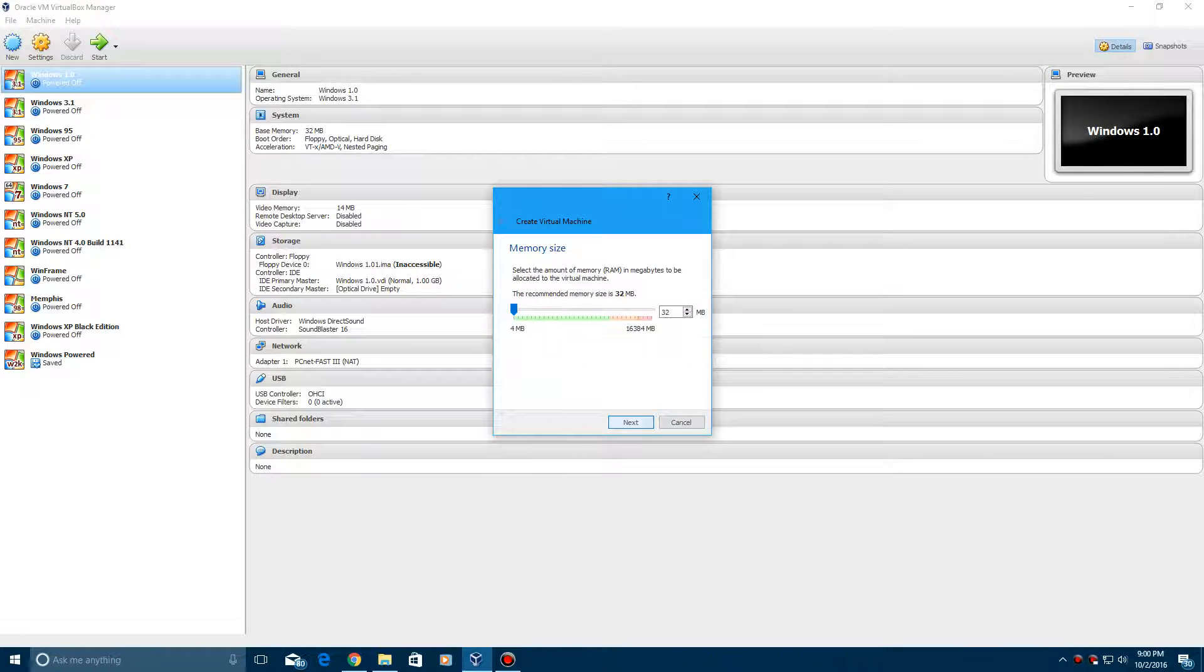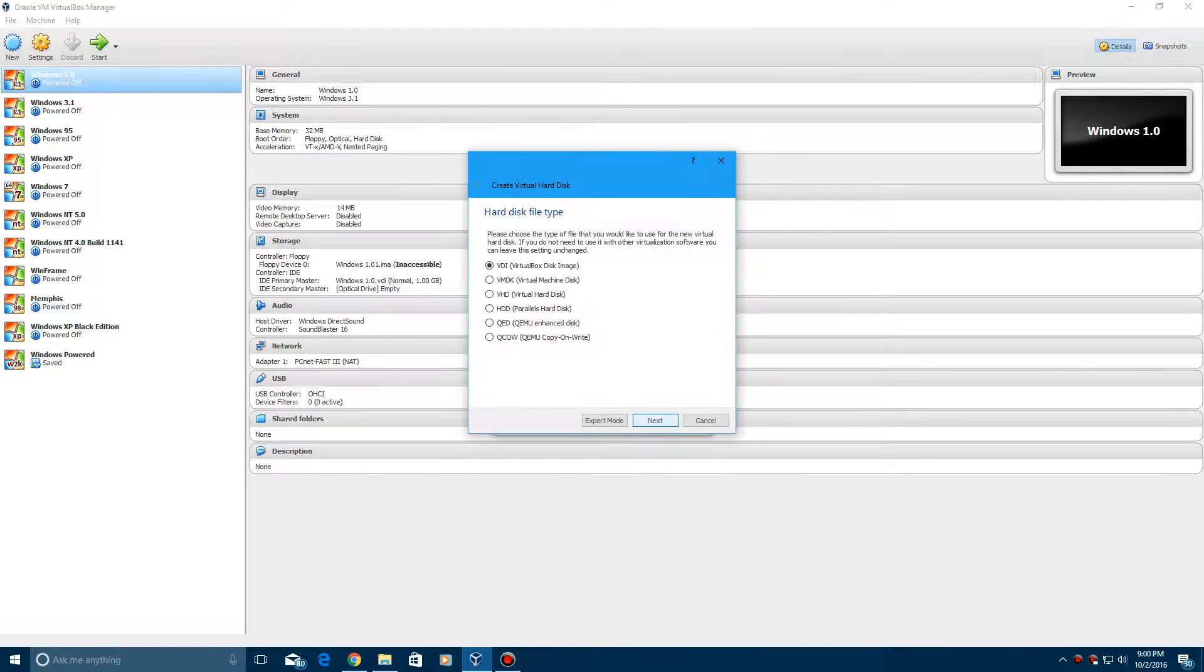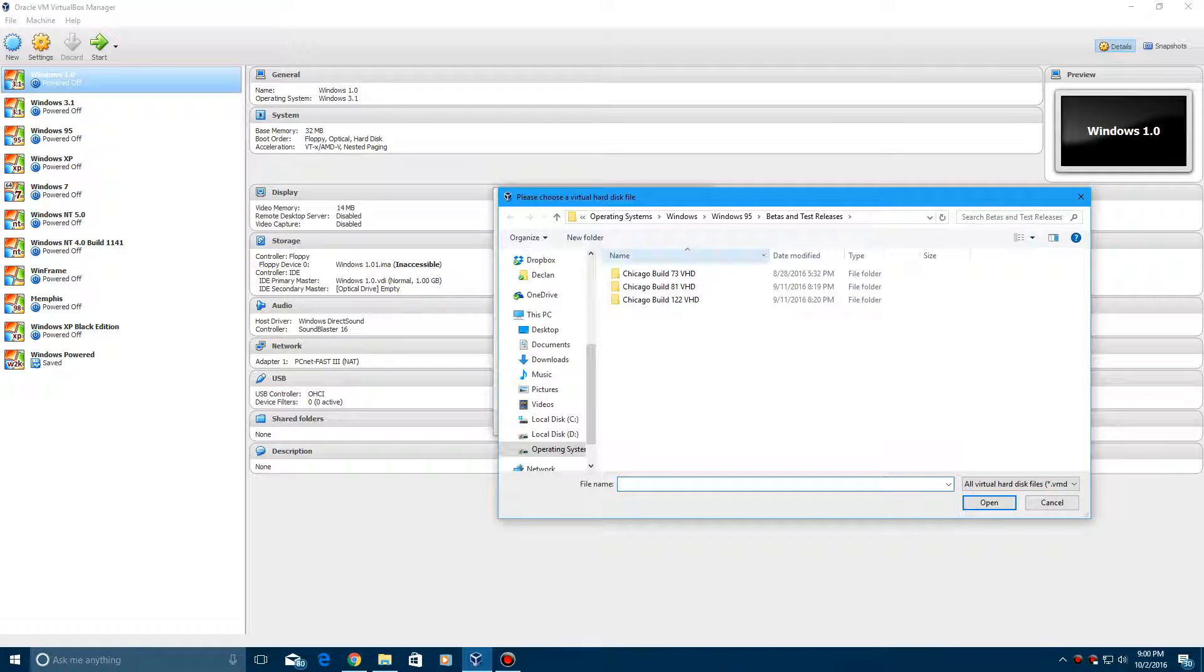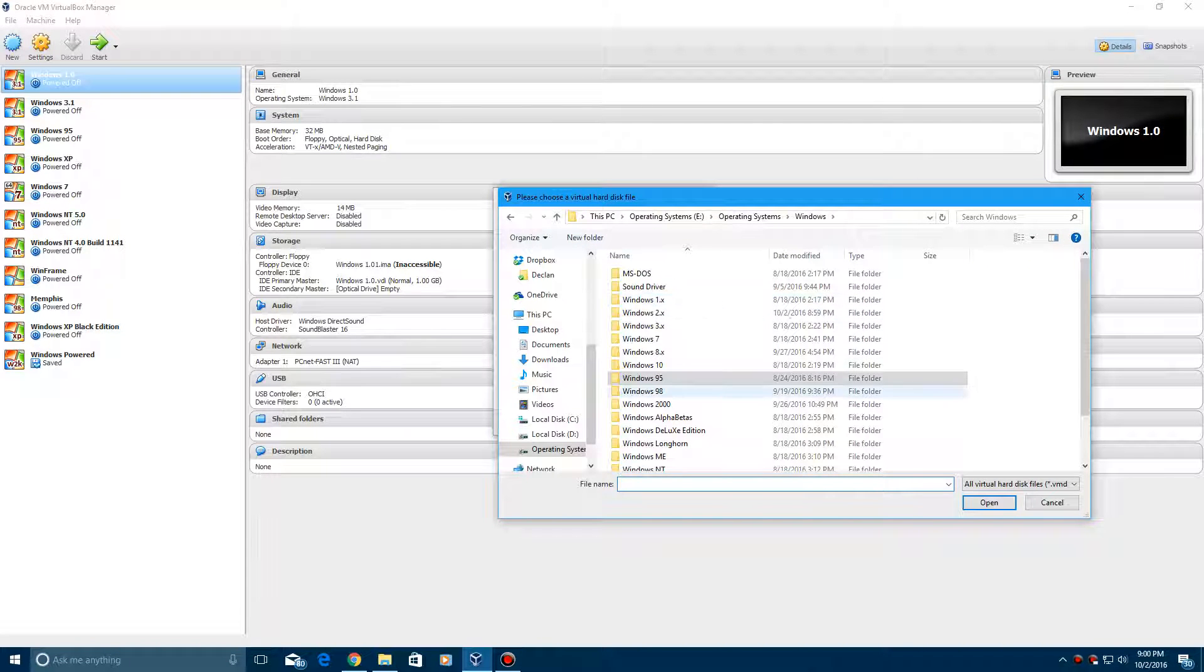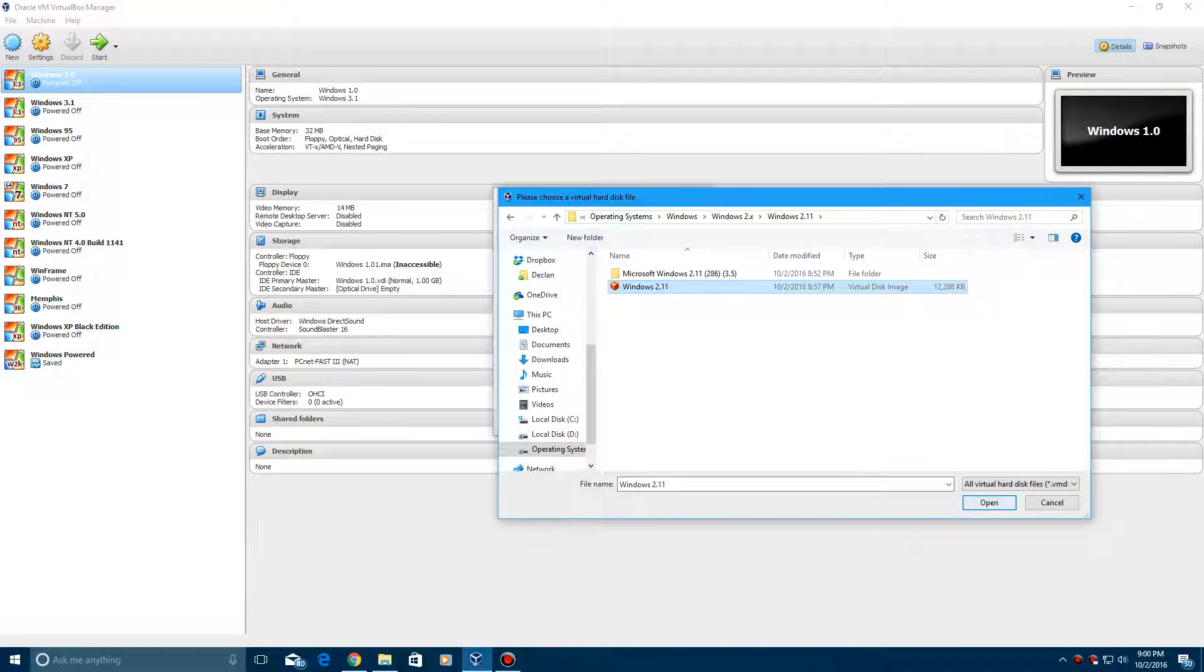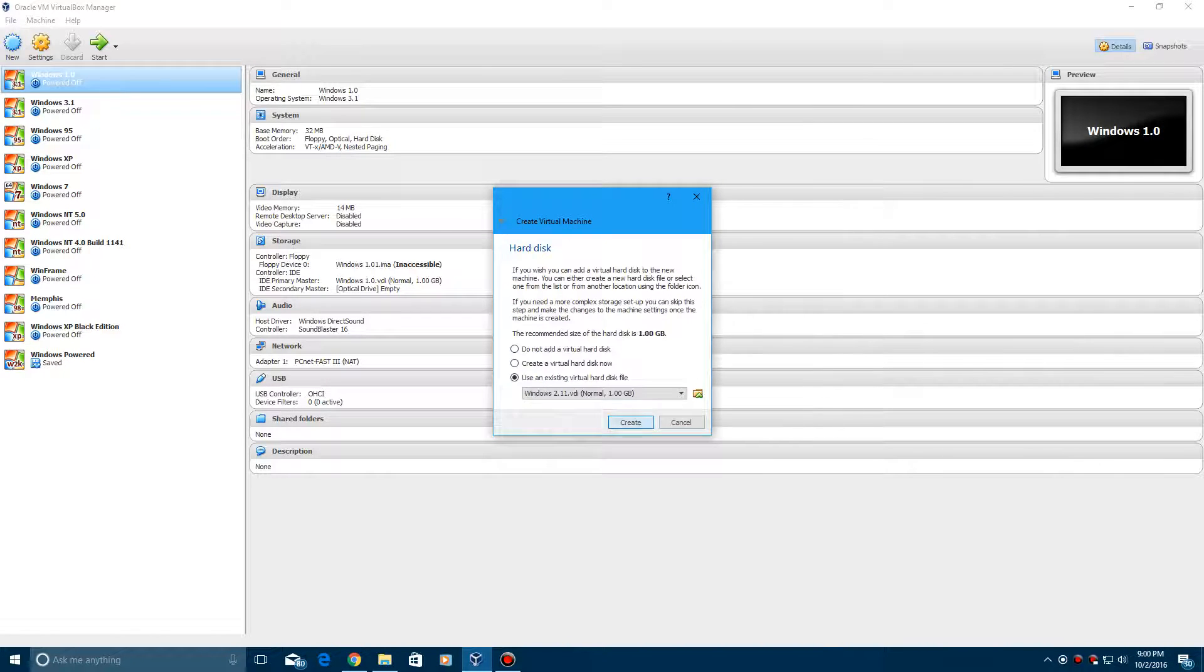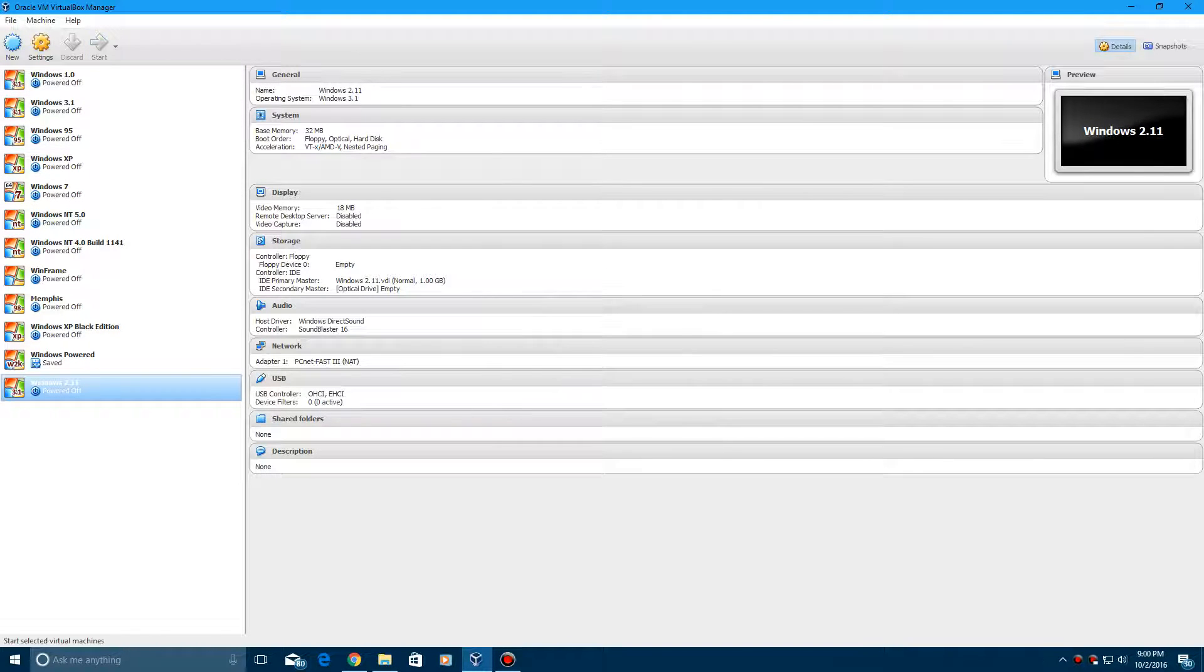Hit next, create—or not create—hit cancel, then hit 'use an existing virtual hard disk' and browse for the hard disk, which should be found in the link in the description. Mine is specified right here. It should be a virtual disk image. Open and hit create, then go ahead and start the machine.